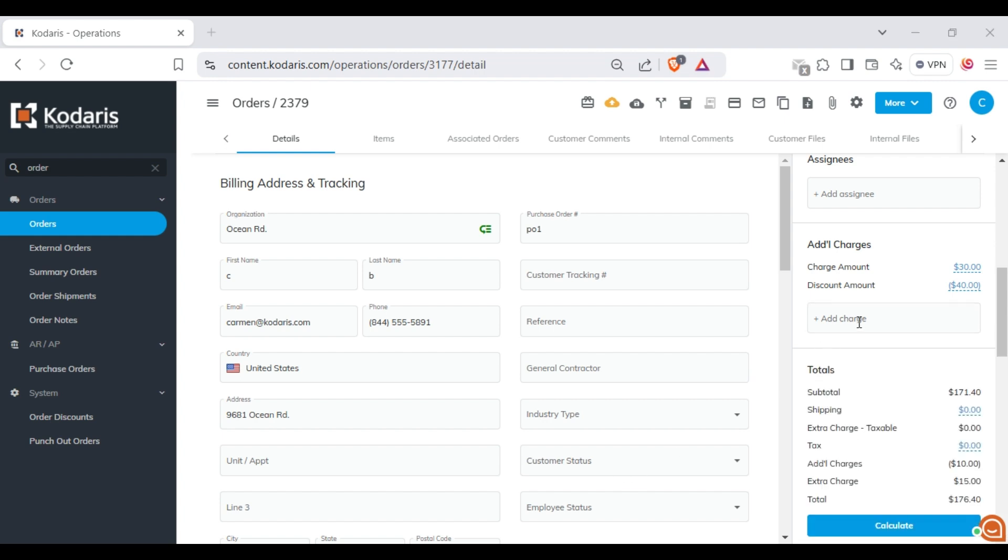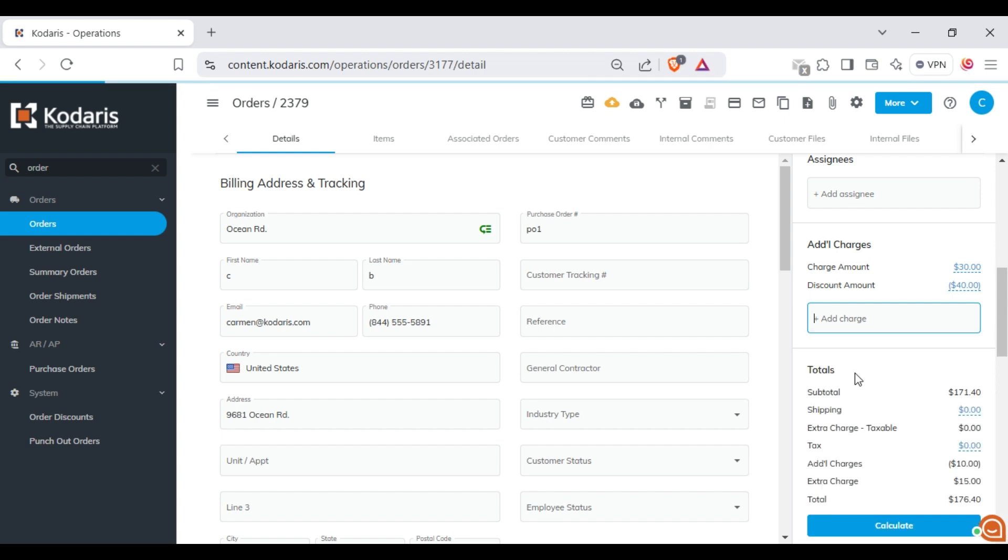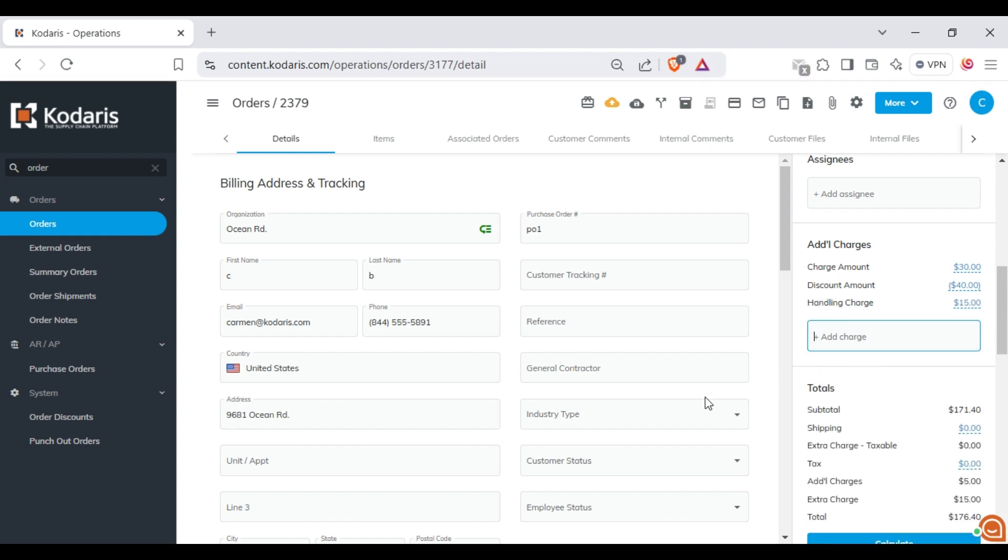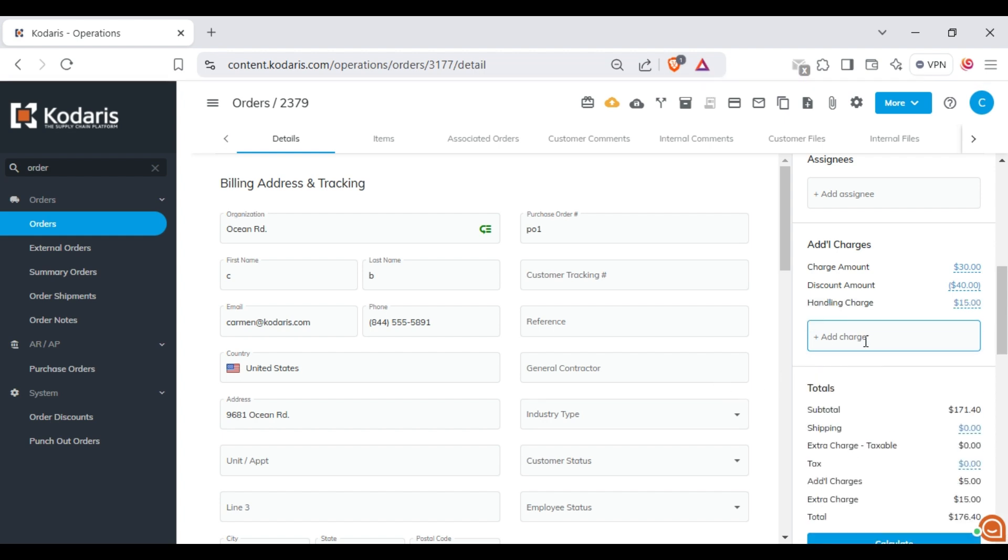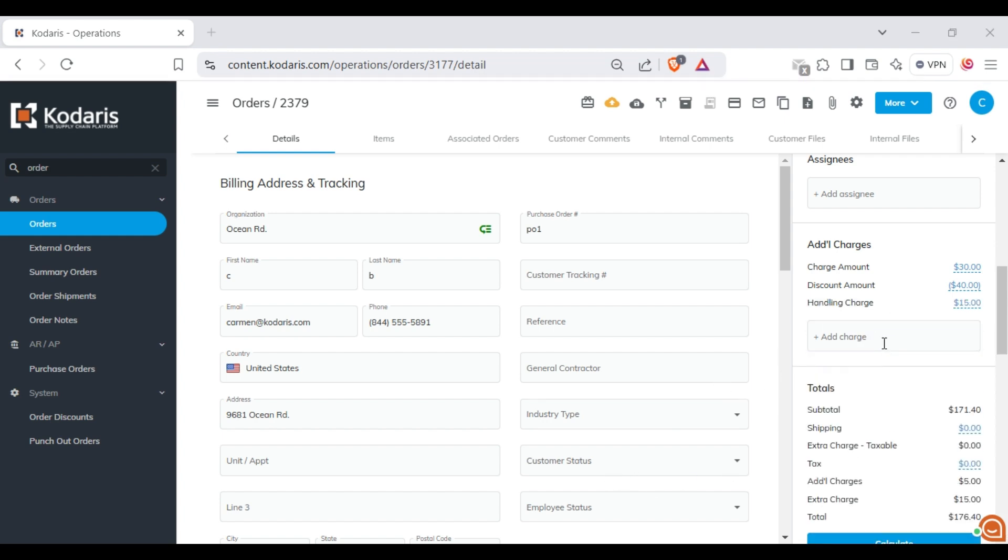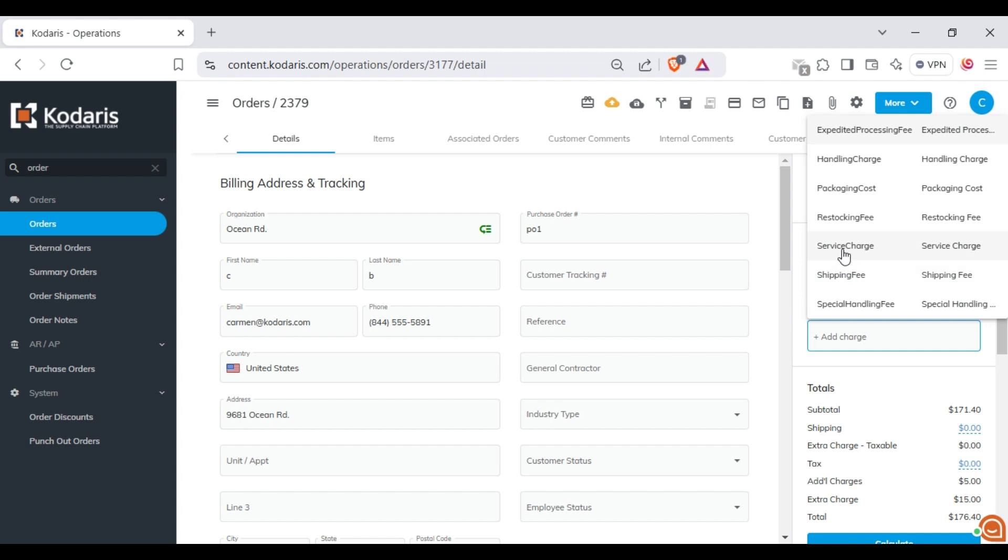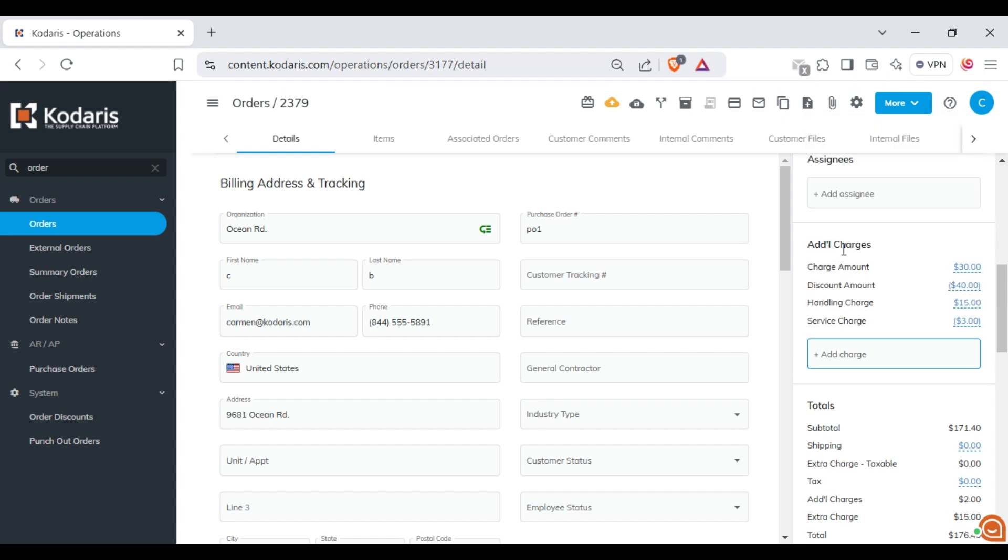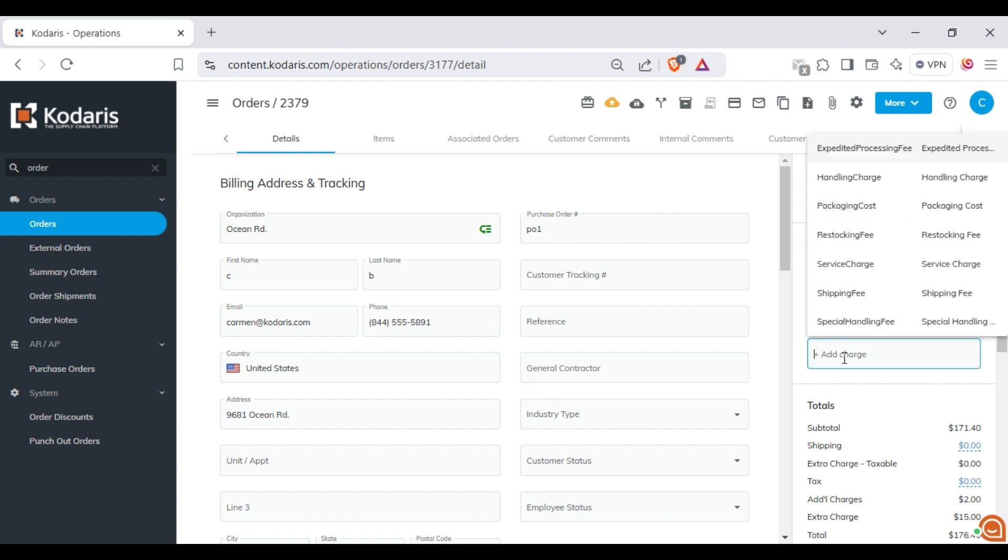You can select one or multiple charges, and you can also type to search for a specific one.